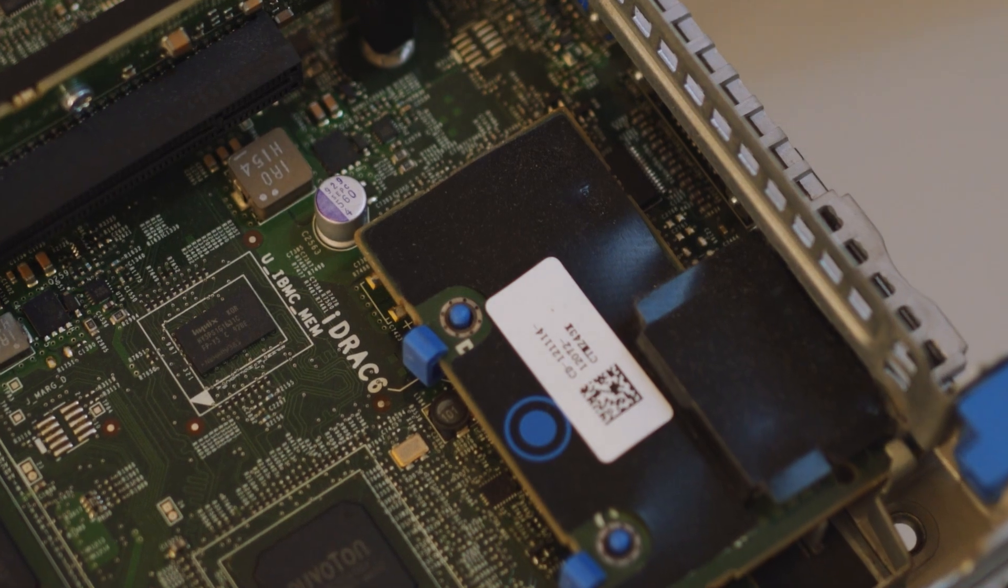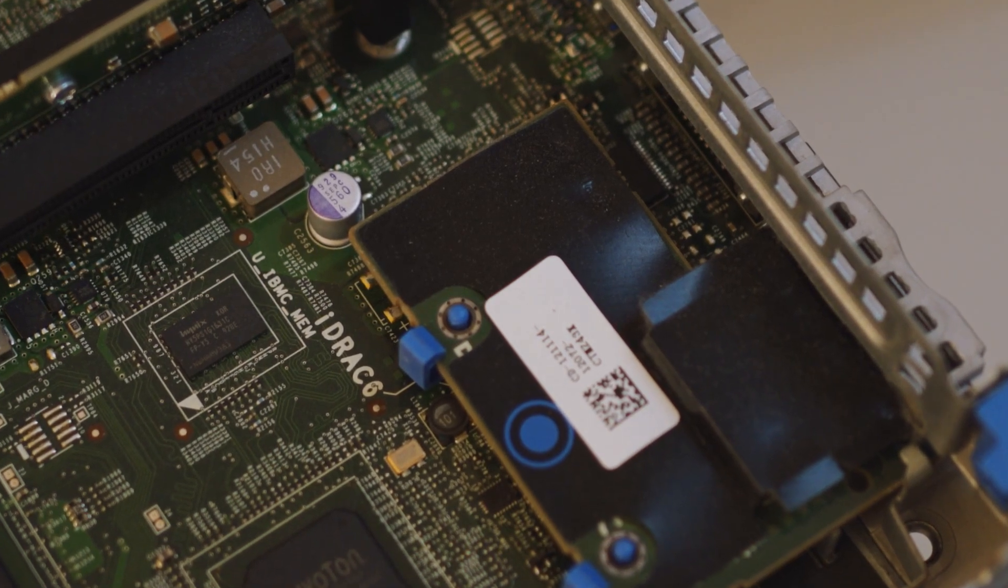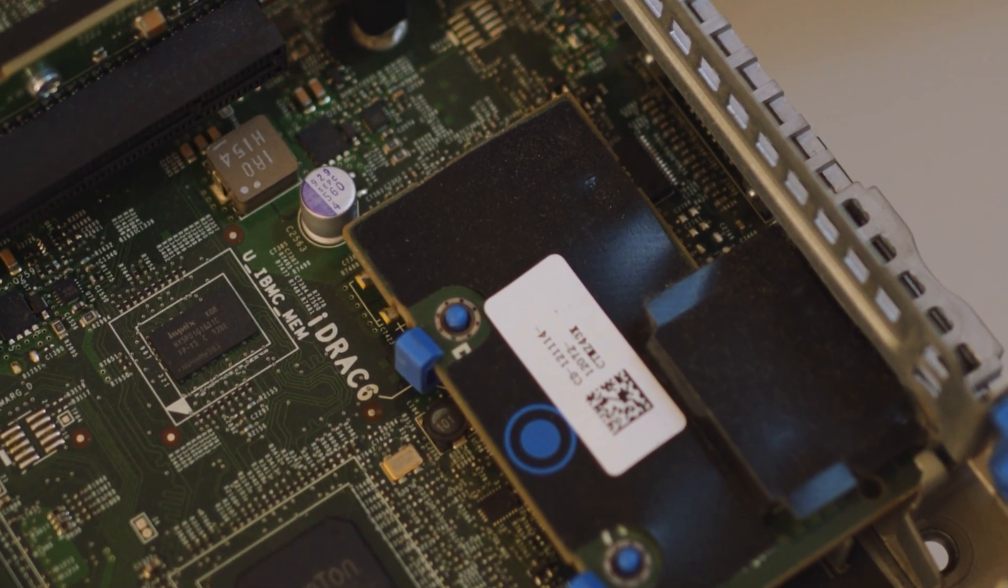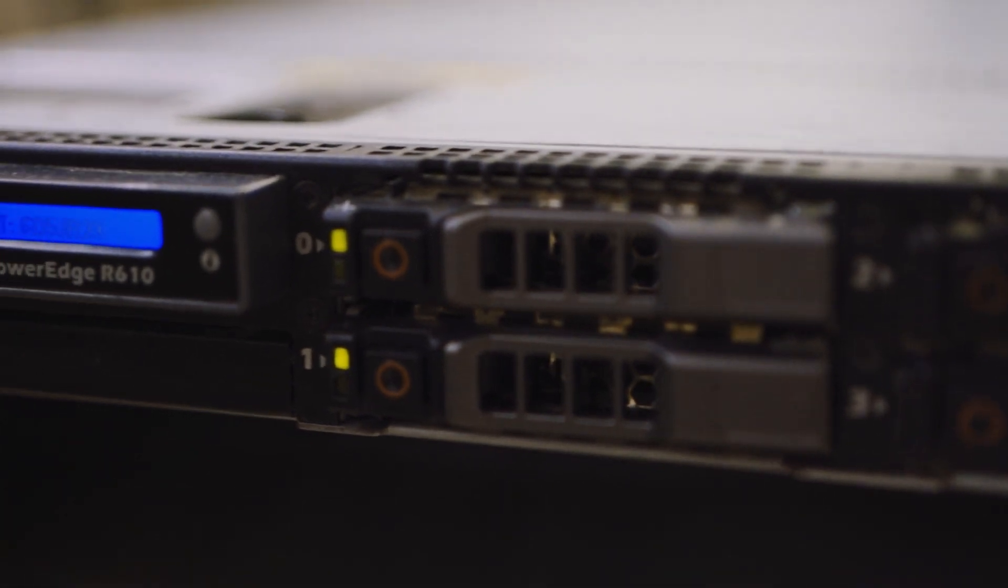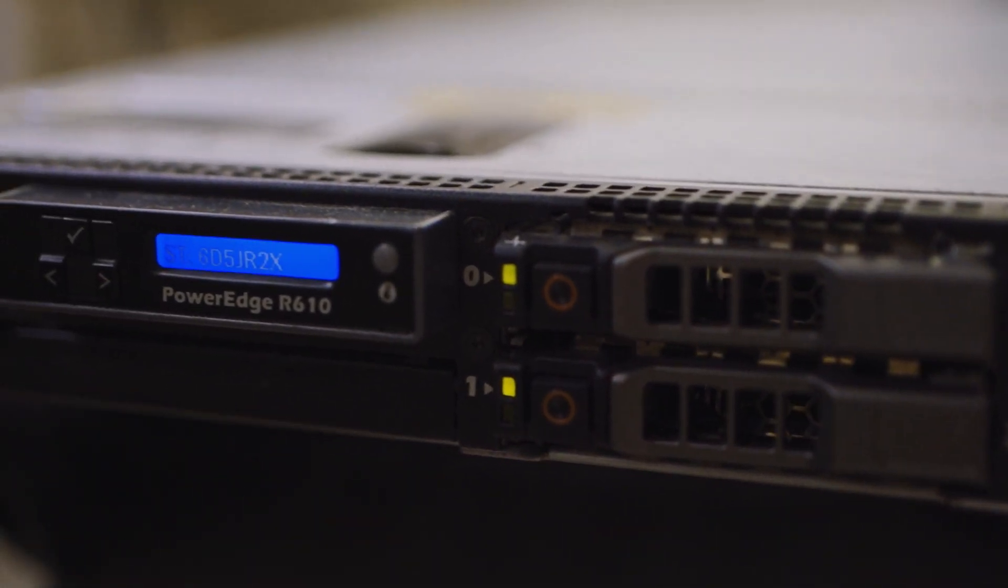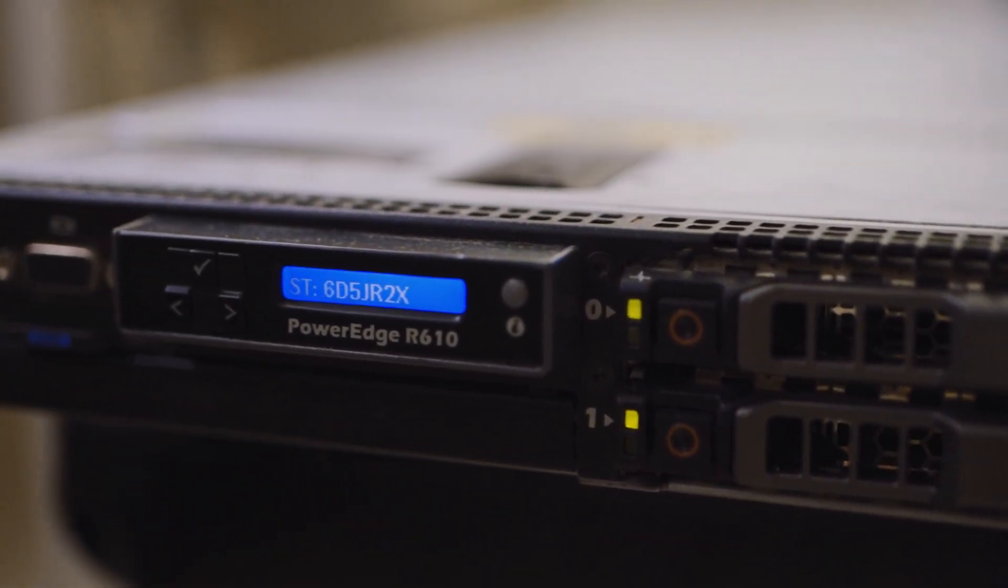I want to further learn about IT so that's why I bought this server. This is the Dell PowerEdge R610.